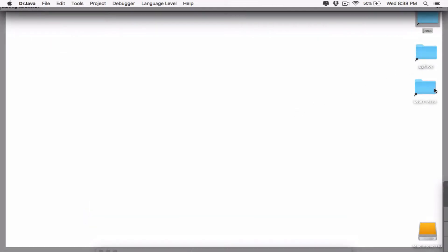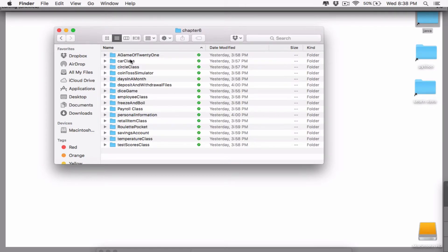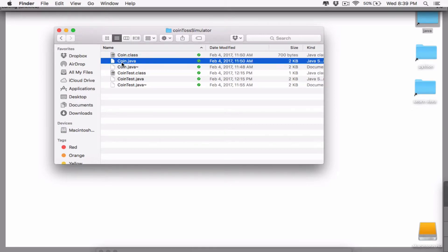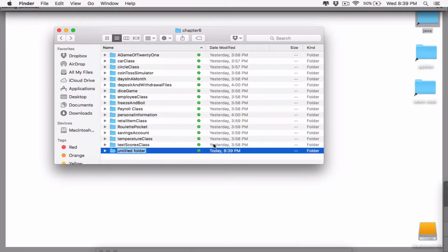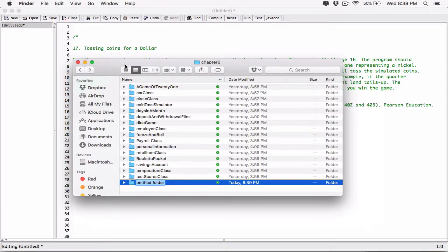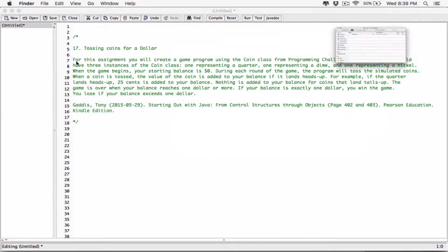I'm going to go to the desktop folder and find the program we did — 'Coin Toss Simulator' in chapter six. We can see we have a Coin class there, so I'll copy the Java file, create a new folder called 'Tossing Coins for a Dollar,' and paste the Coin class into it.